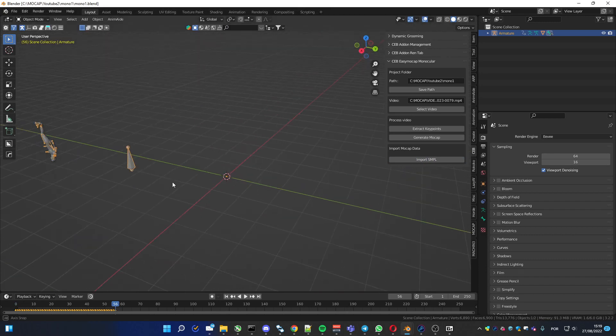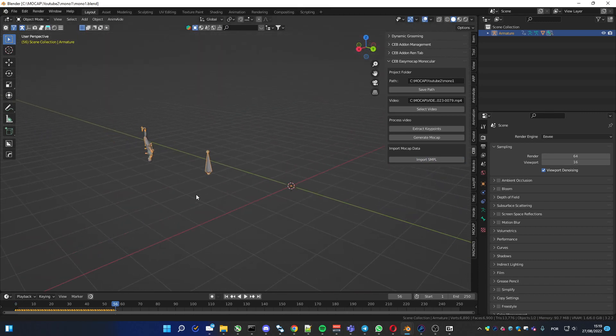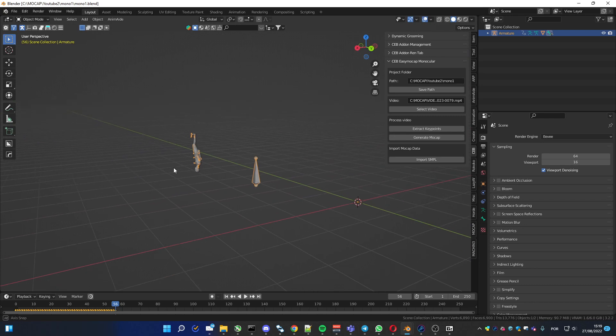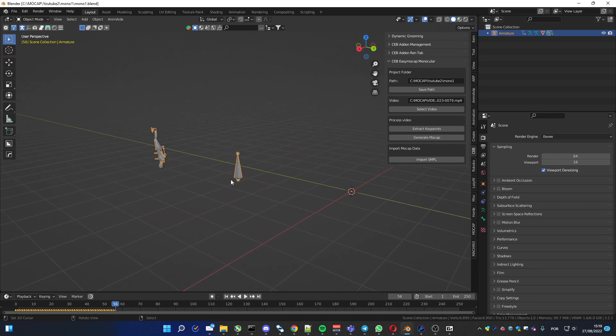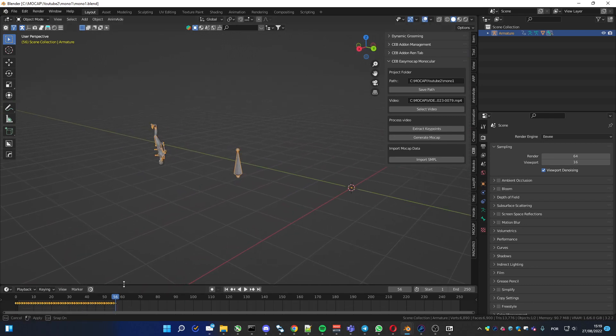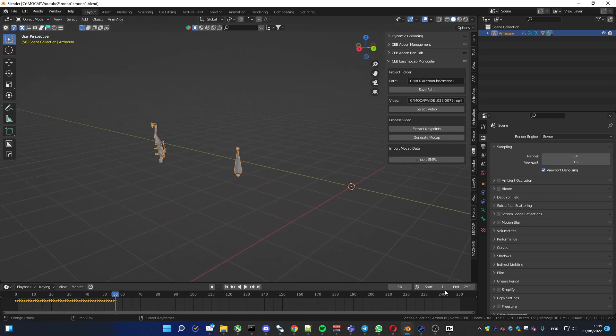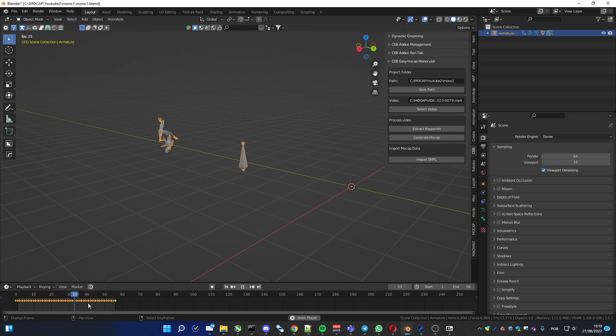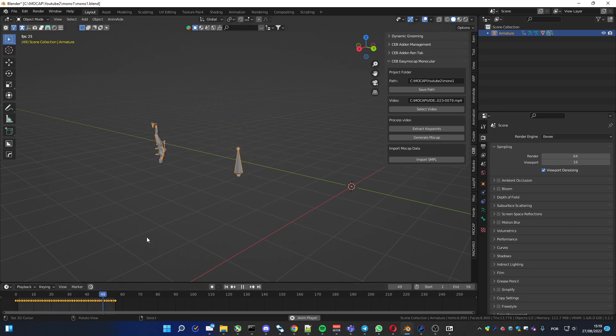You can see now the animation is loaded. One thing I like to do is, let me put the end to 56 so I can control it, see it better.